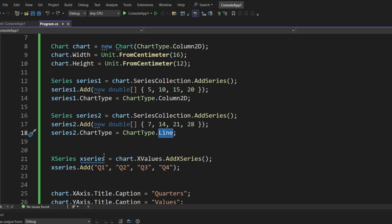Finally, we have the x series. Now, x series would be basically whatever goes to the bottom, basically showing whatever value that bar is, or whatever value that dot is on the line. So, you add those names. In this case, we have quarters. So, for quarters, q1 through q4. That's it.